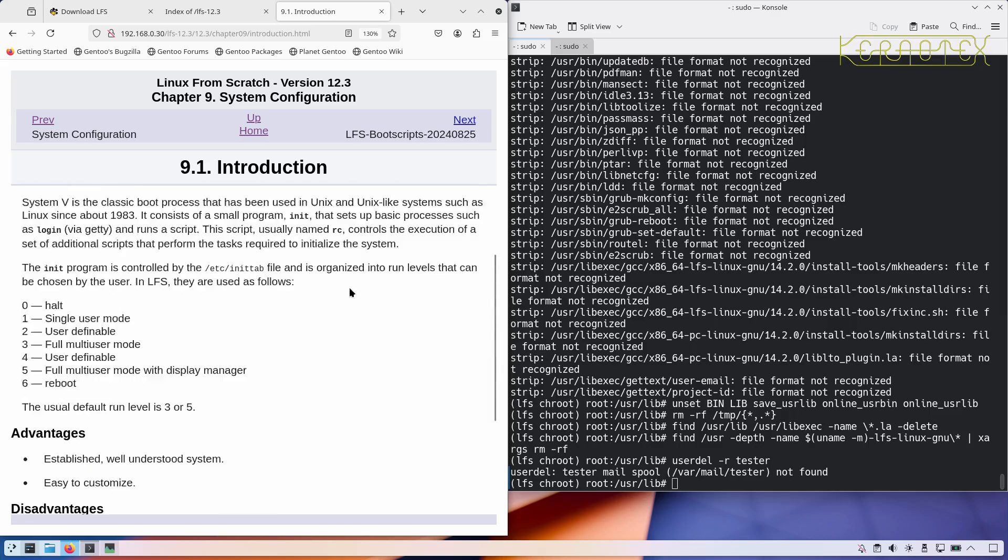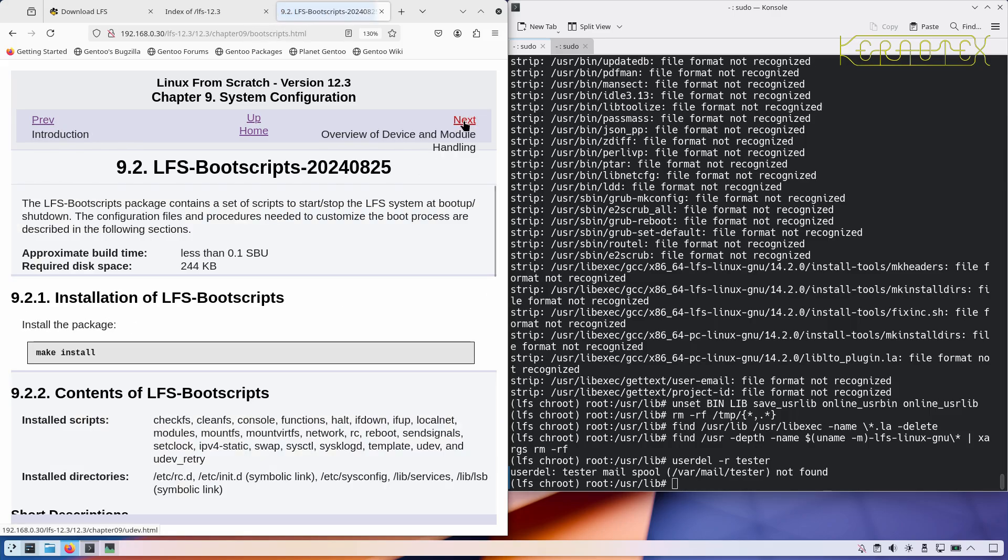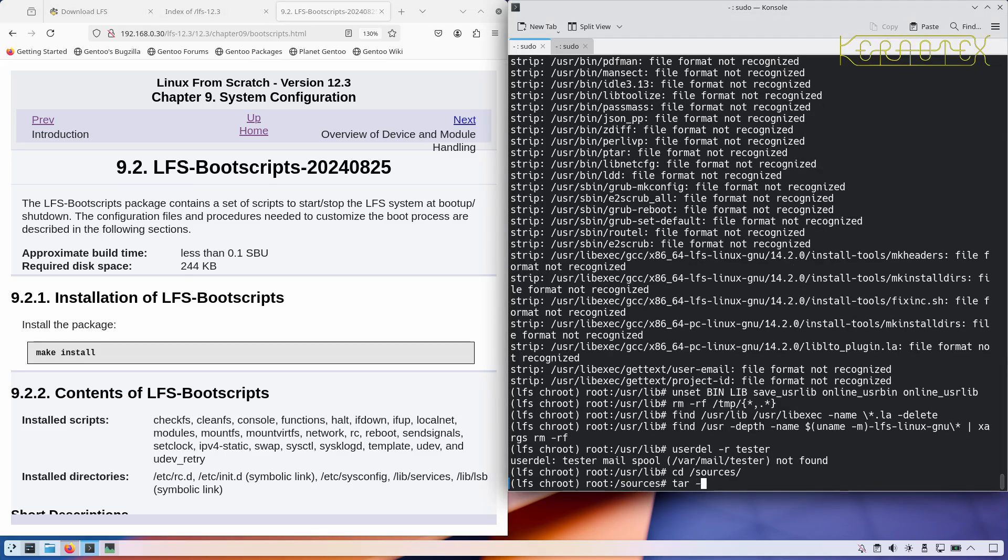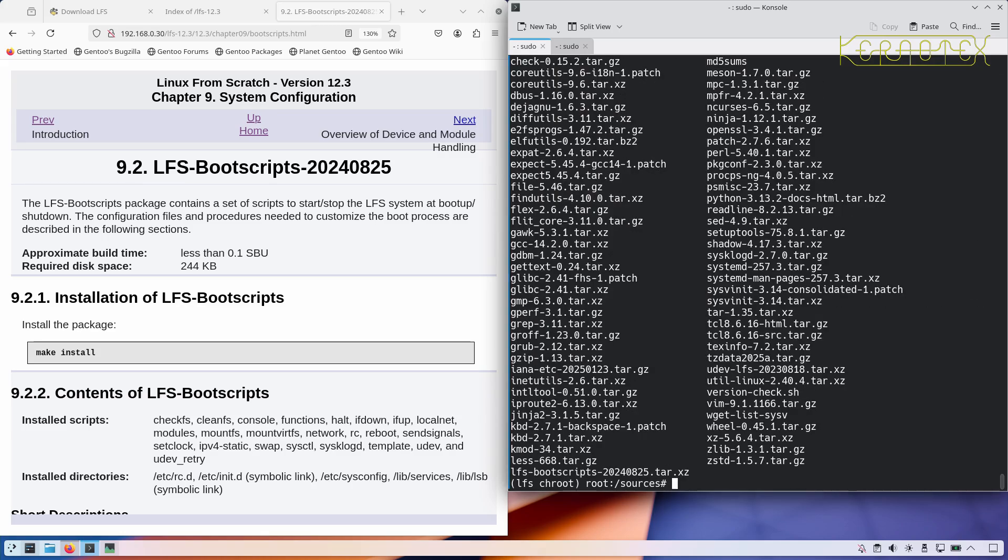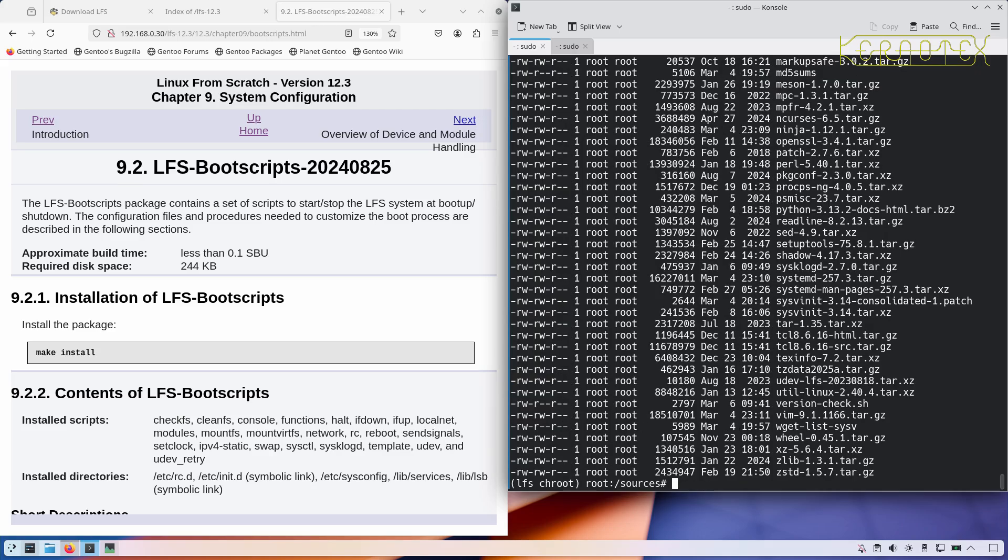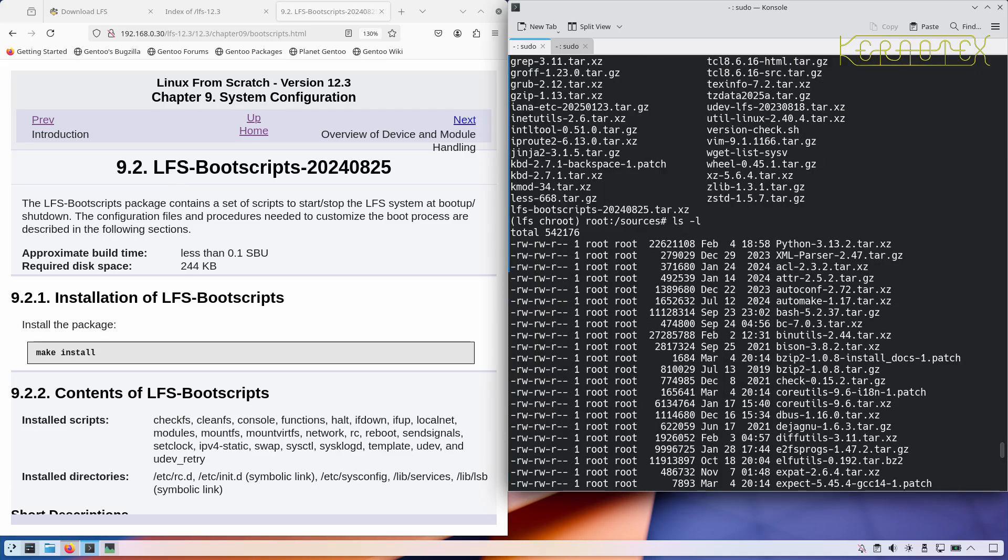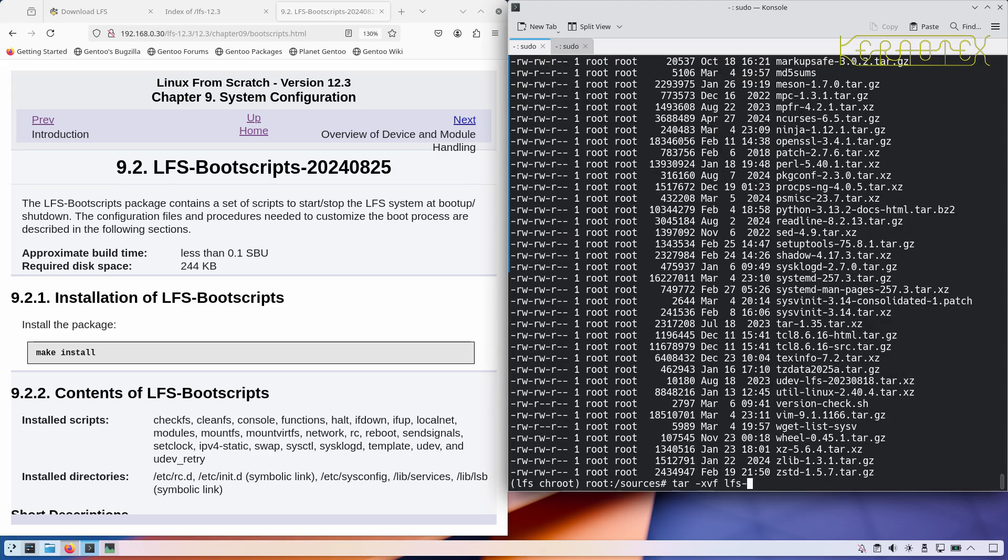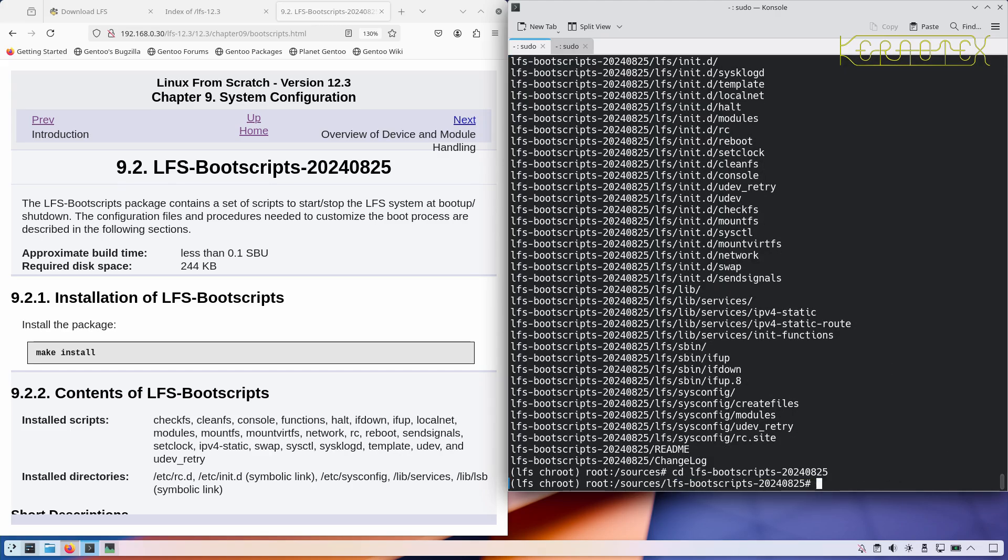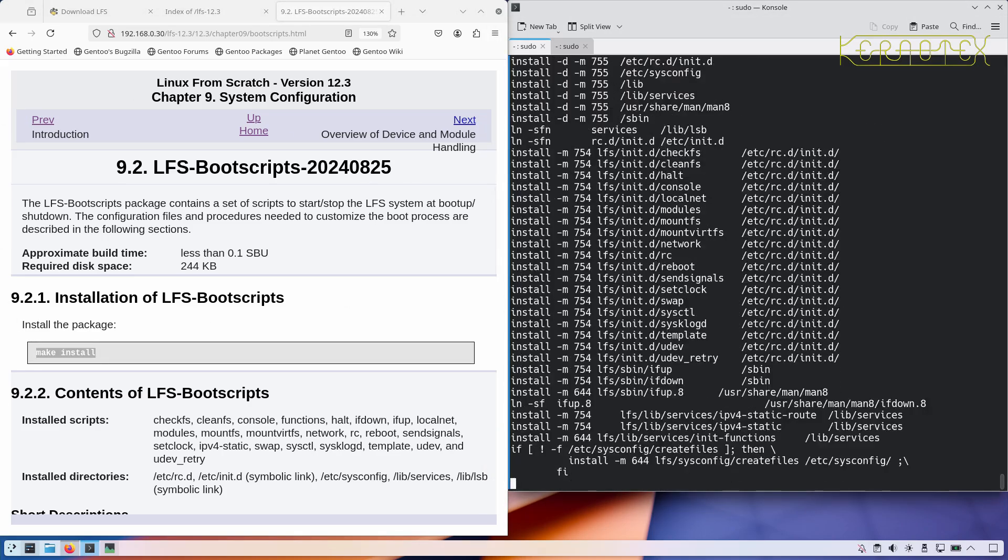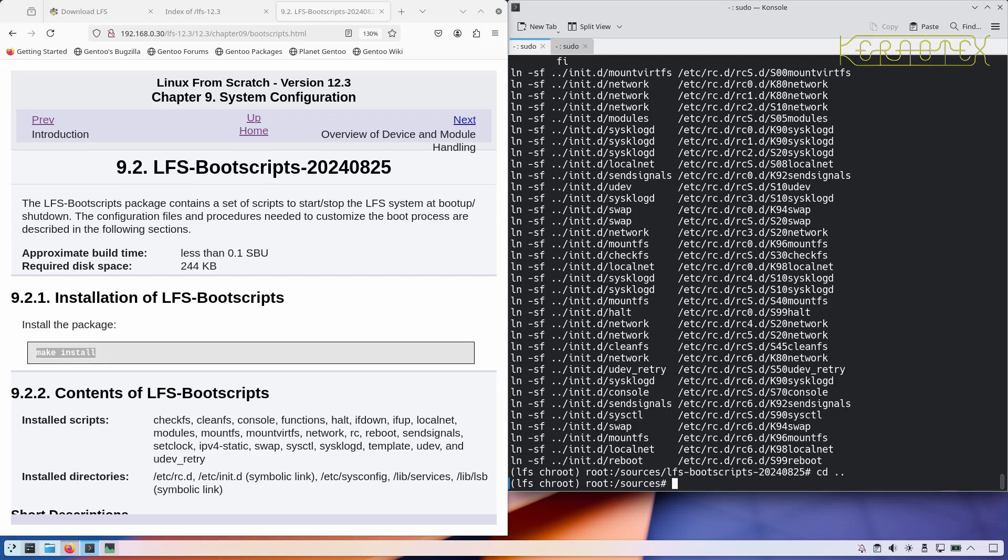Some information about it. Let's move on and install the boot script for LFS. We need to go back to the sources directory and extract. Let me see if I need to tidy anything up. No, there's no directory, so let's extract the LFS boot scripts, change into it, and follow the instructions which is just a make install.